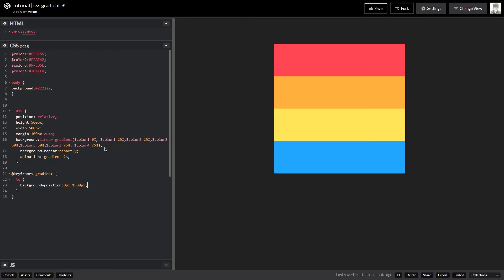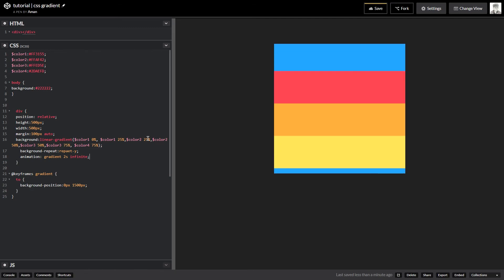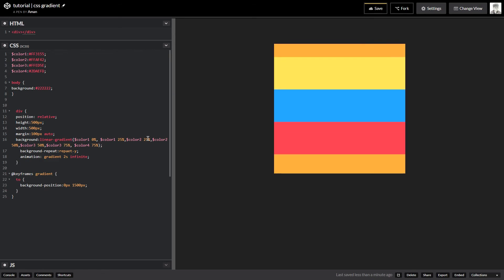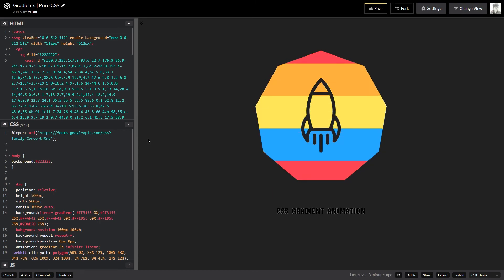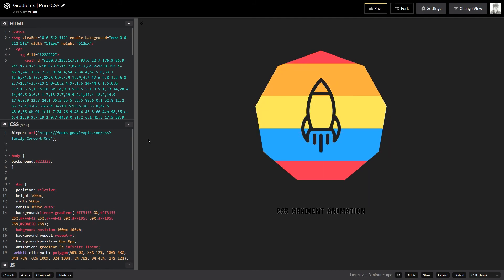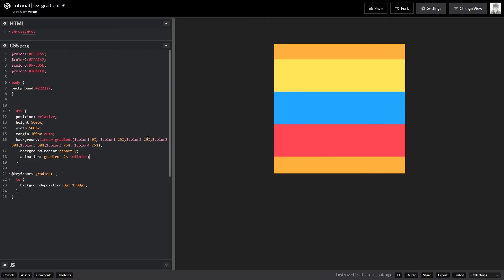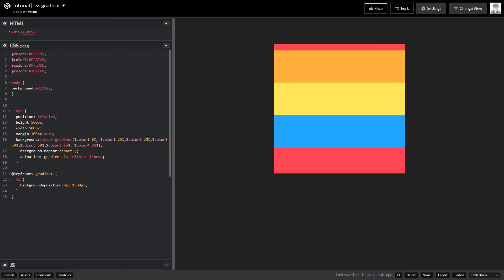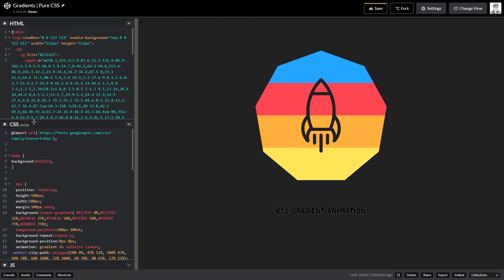I'm animating the background-position from 0 pixels to 1500 pixels. I'll add 'infinite' so it loops continuously. What's happening is it's moving the background position in the Y axis. The animation is linear — I add 'linear' to make the timing graph a straight line — which creates a smooth, seamless transition with no easing in or out, as you can see it's working fine.